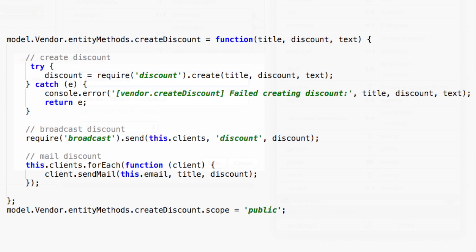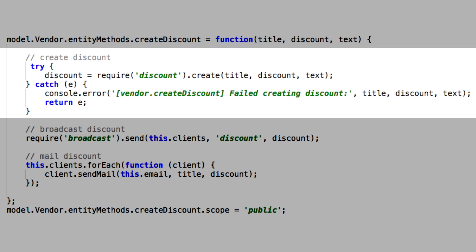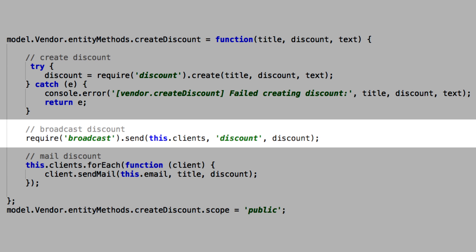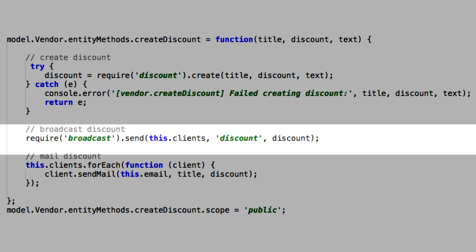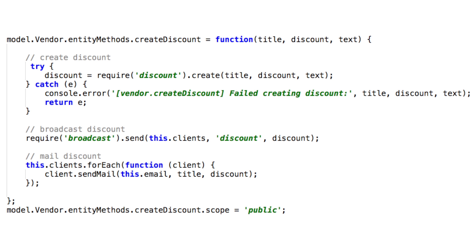This method will do three things: create a discount with its argument values, broadcast the promo to all connected clients, and send the offer to all the vendor's clients. You'll notice we're not using any callbacks — just the classic try/catch. We'll see why in a few seconds.